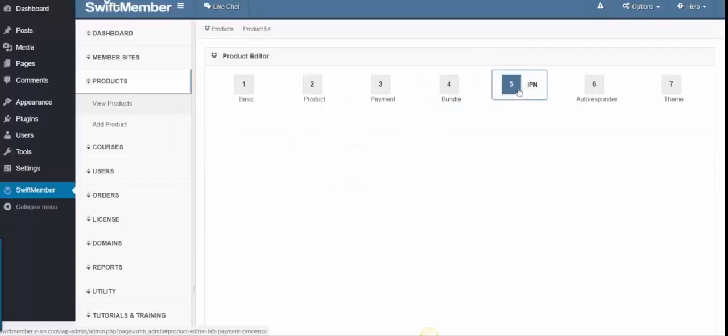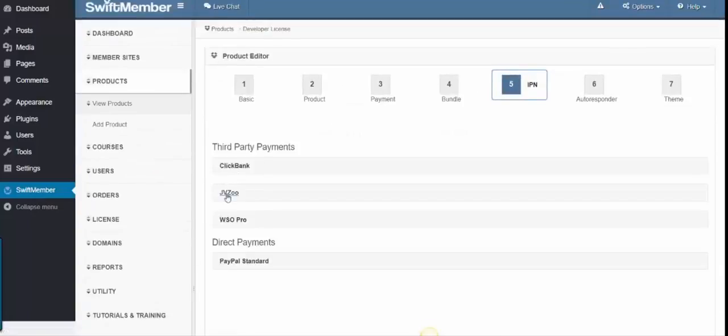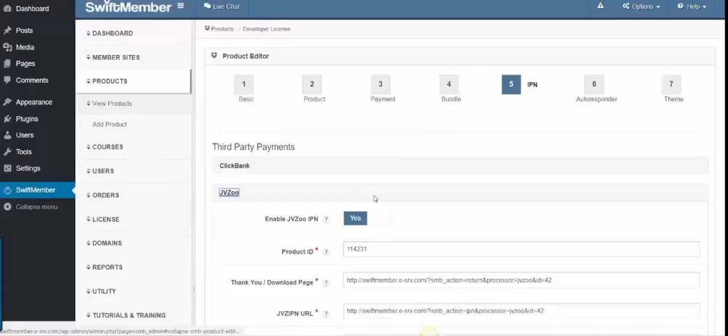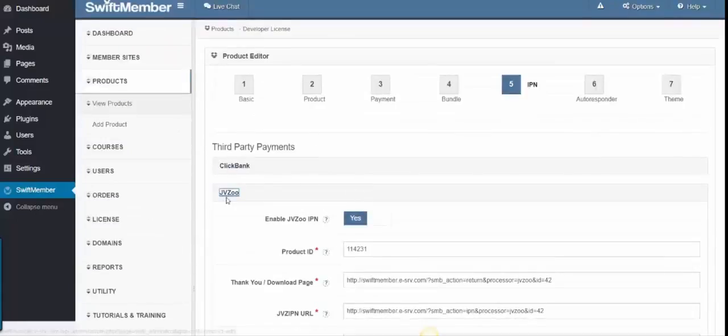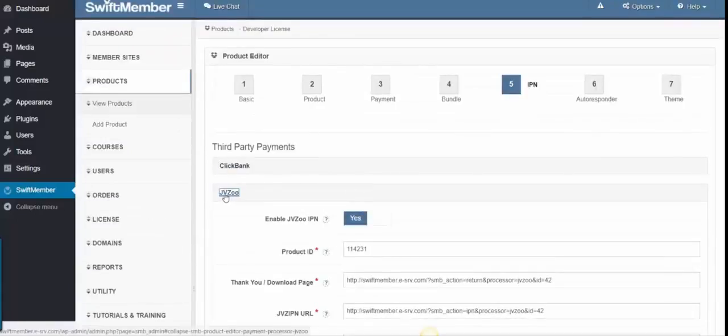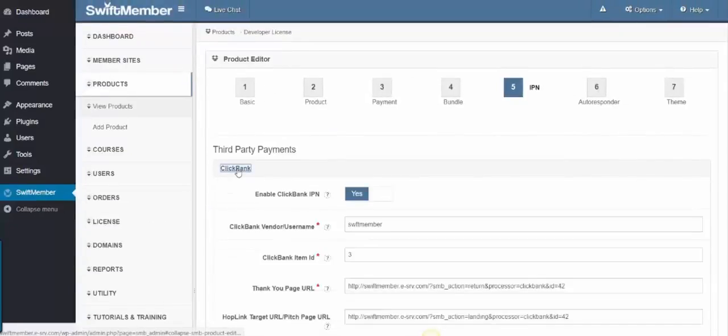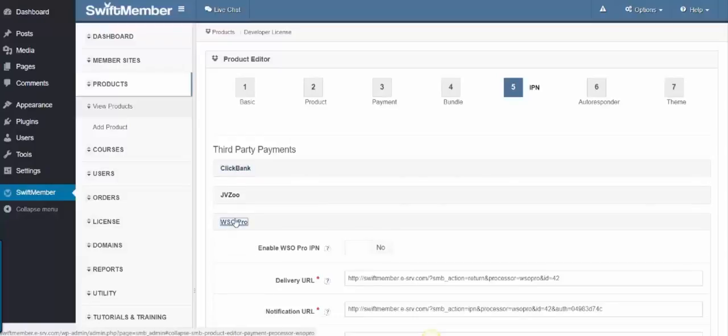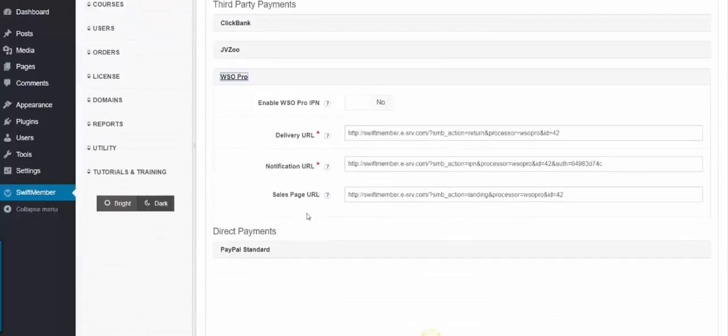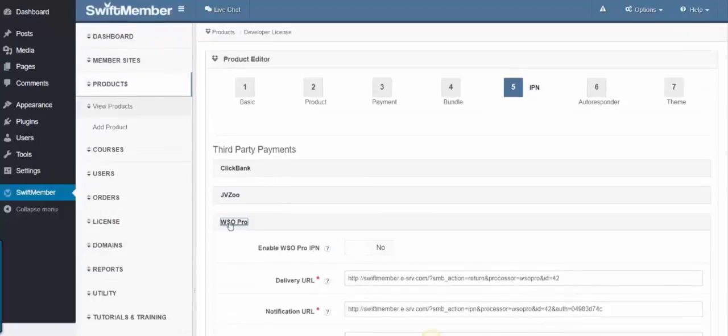Step 5 is the IPN, which we have integrated with JVZoo, so the customers get their login details after purchase. We can do this for other payment systems as well.